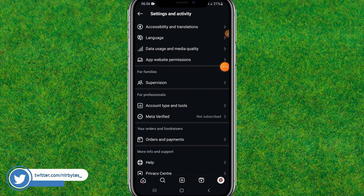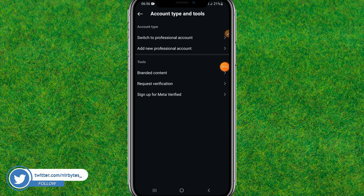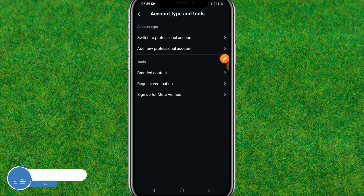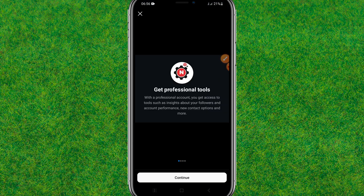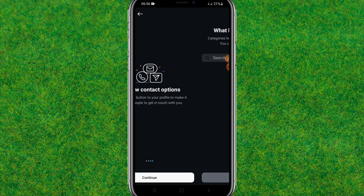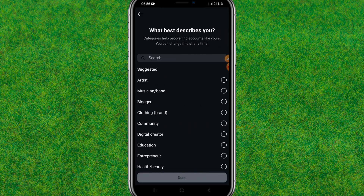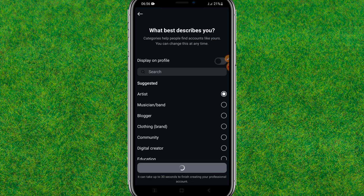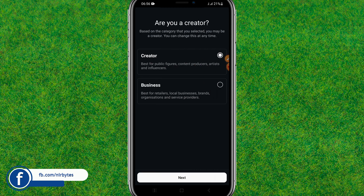Tap on account types and tools. Now you just change the current account type to a professional account. Tap on 'Switch to Professional' and then tap continue. This will convert your personal account to a professional account.